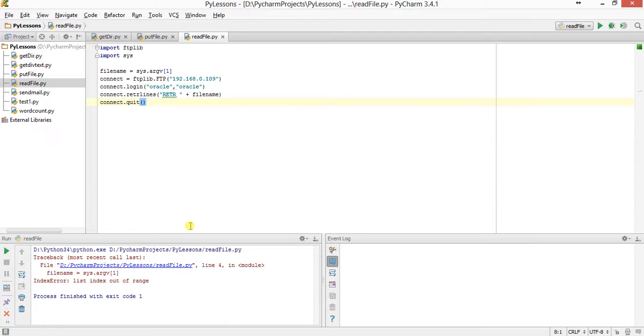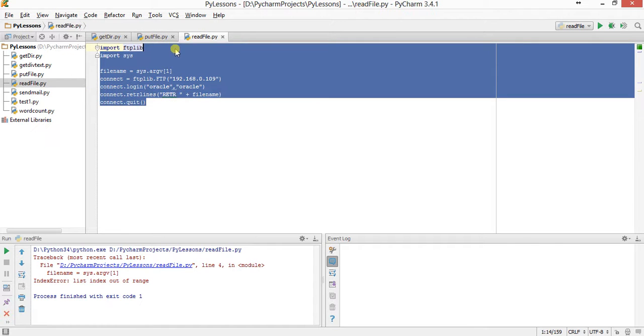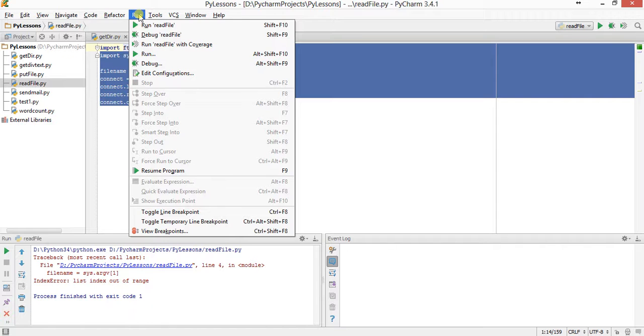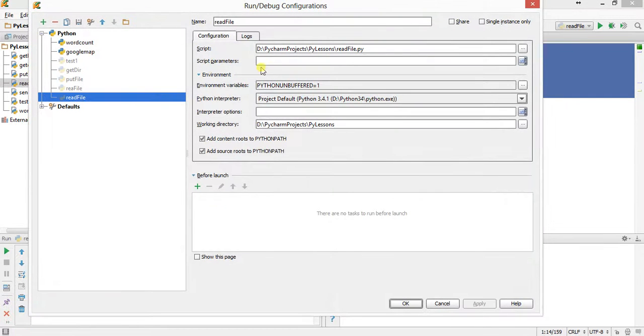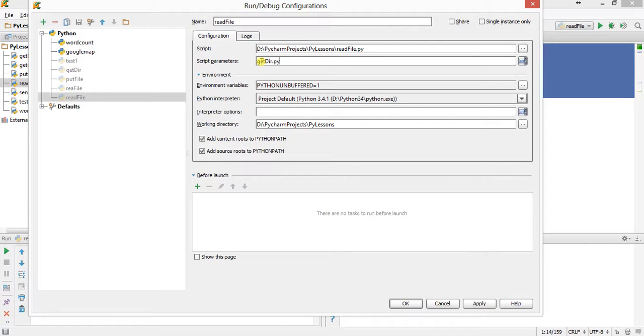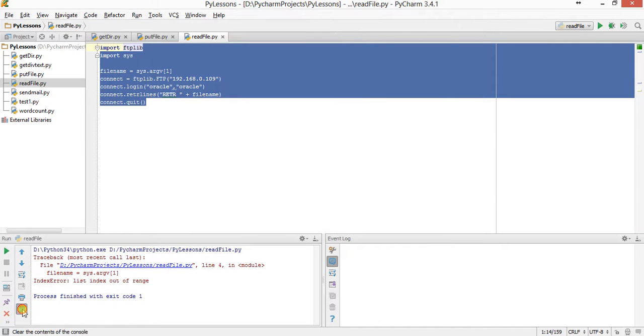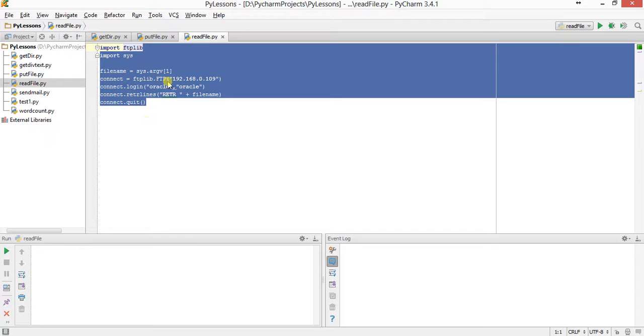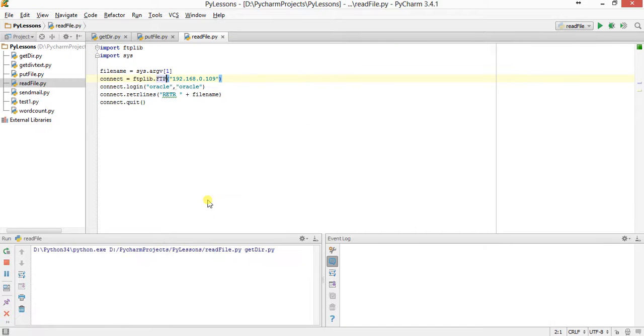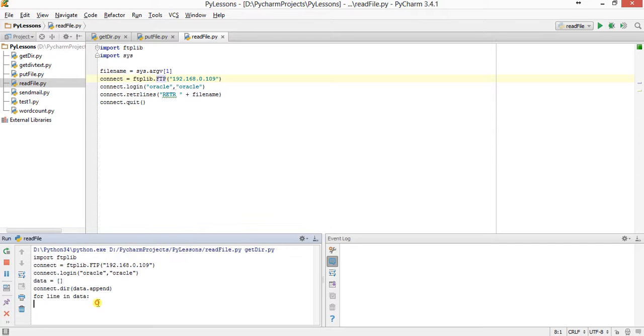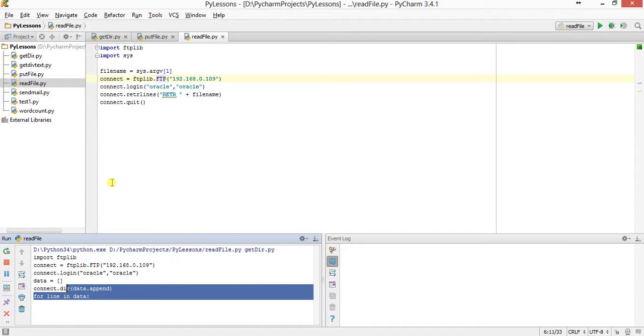There's an error - filename equal to argv is out of range. I'm checking the parameters here. I just put it again.